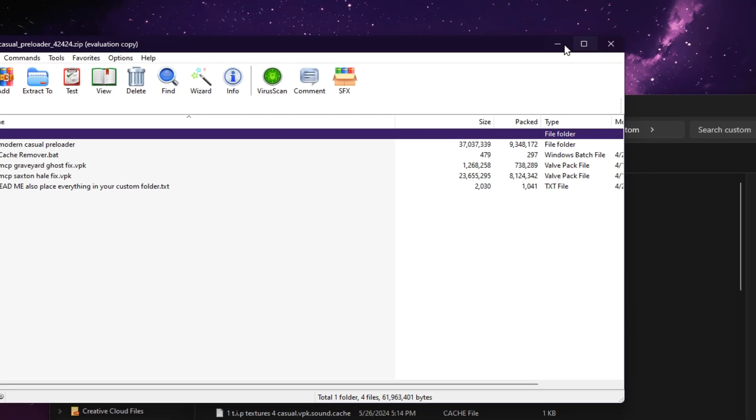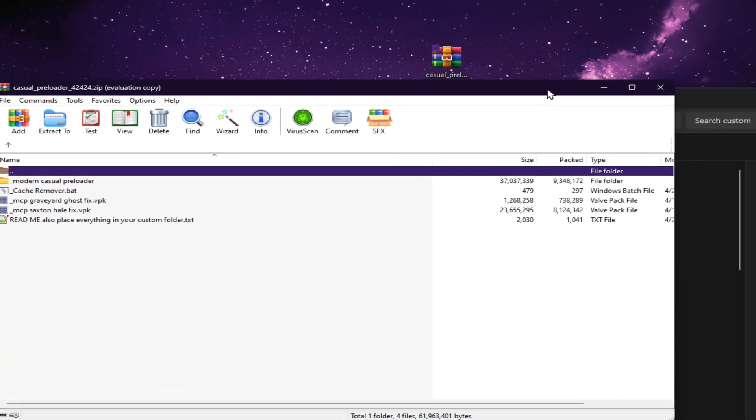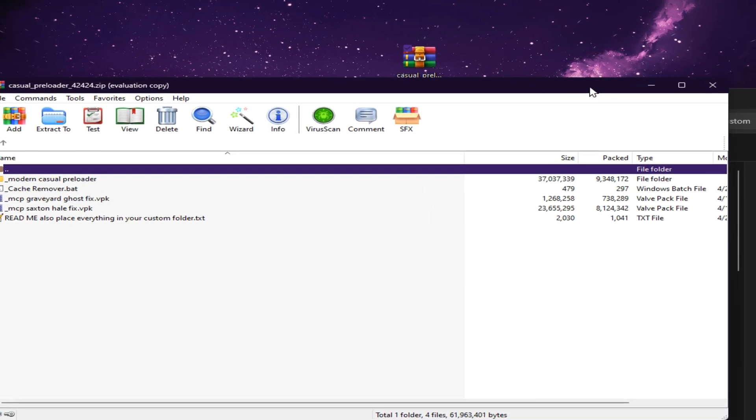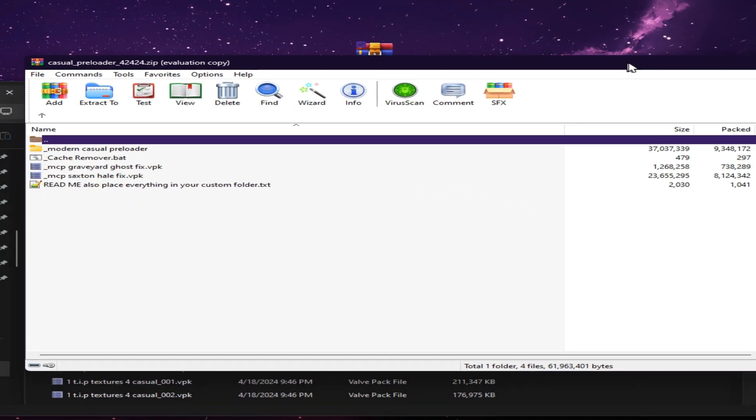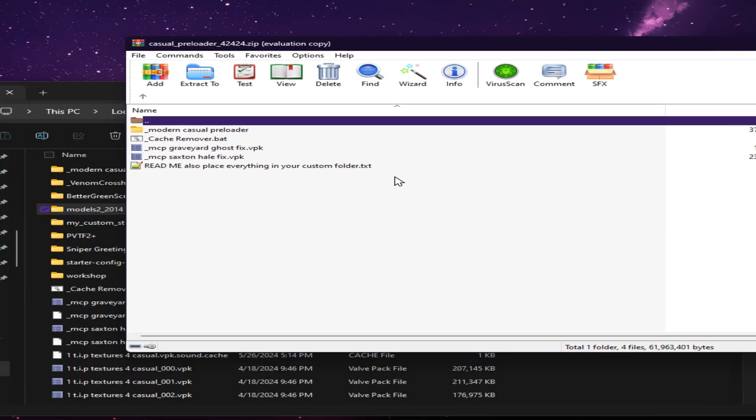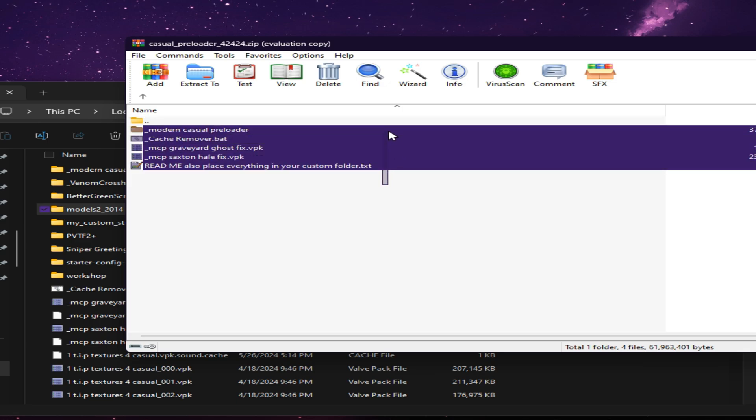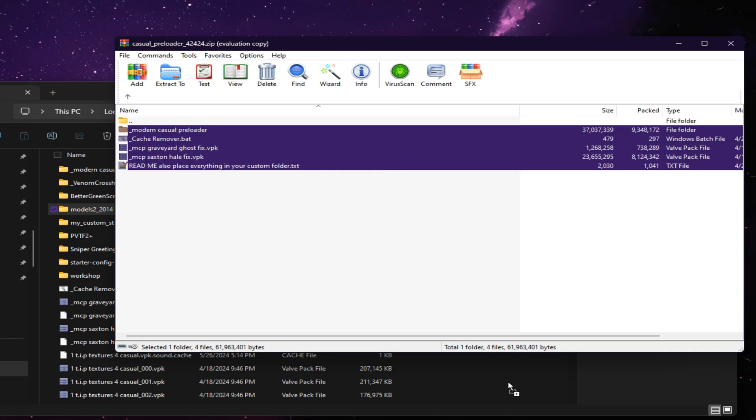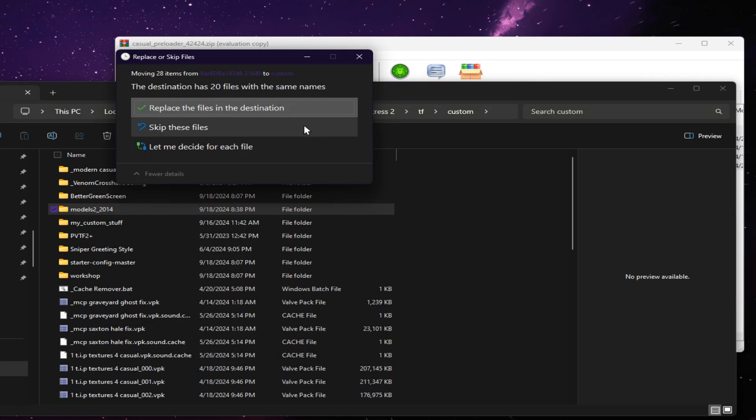For the casual preloader, you're going to take the zip file you found, open it, select all, and drag and drop inside the Custom folder.